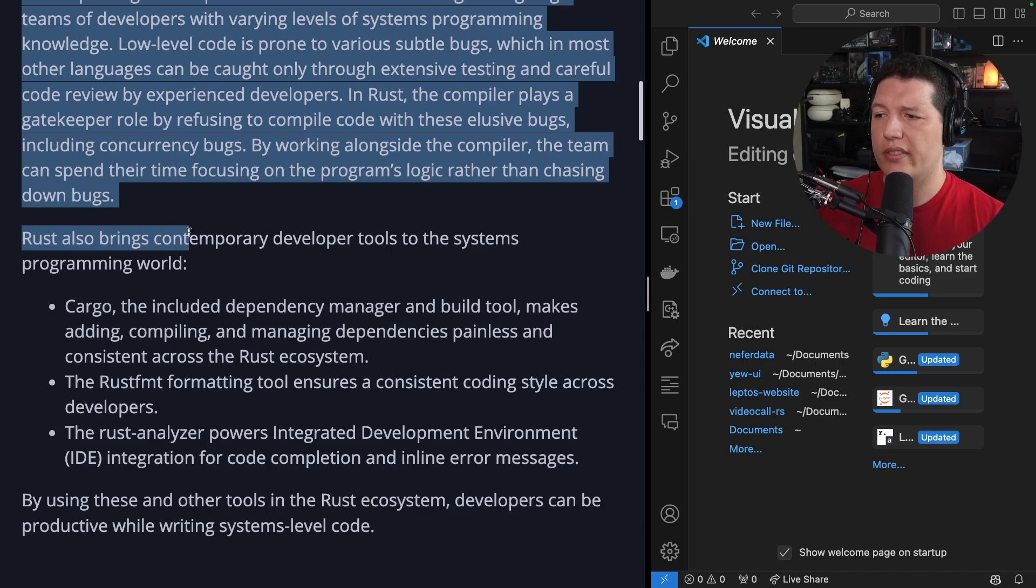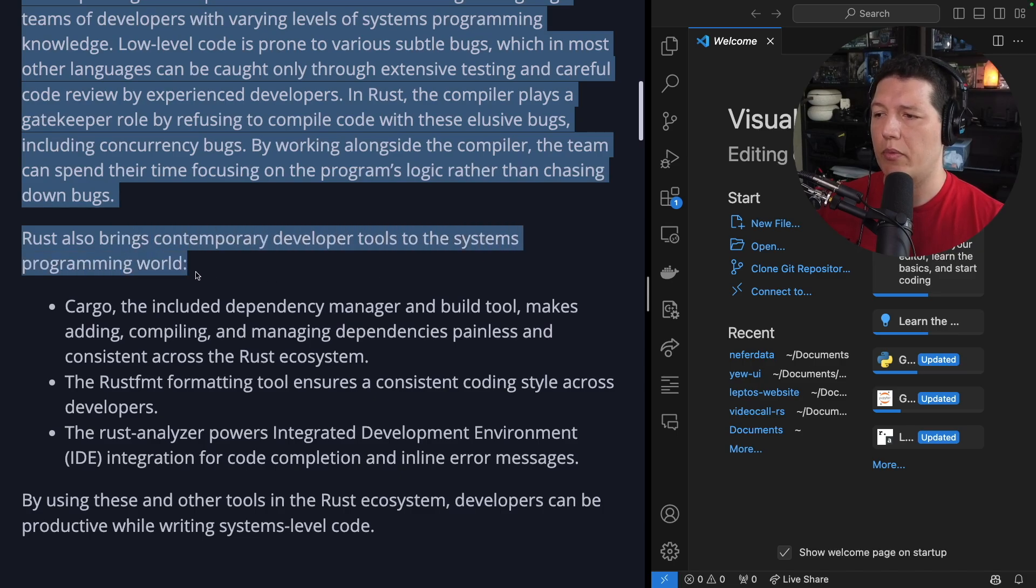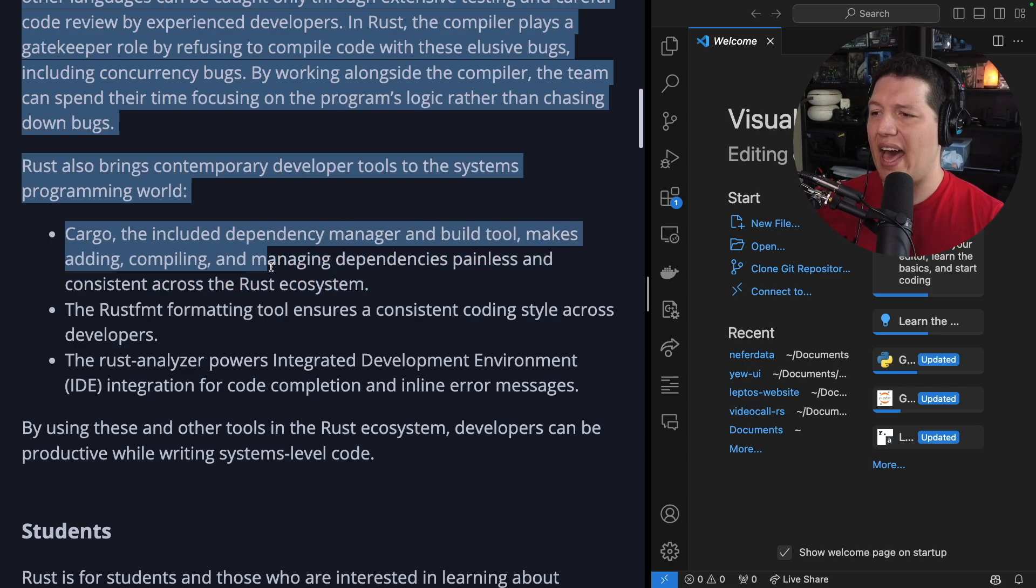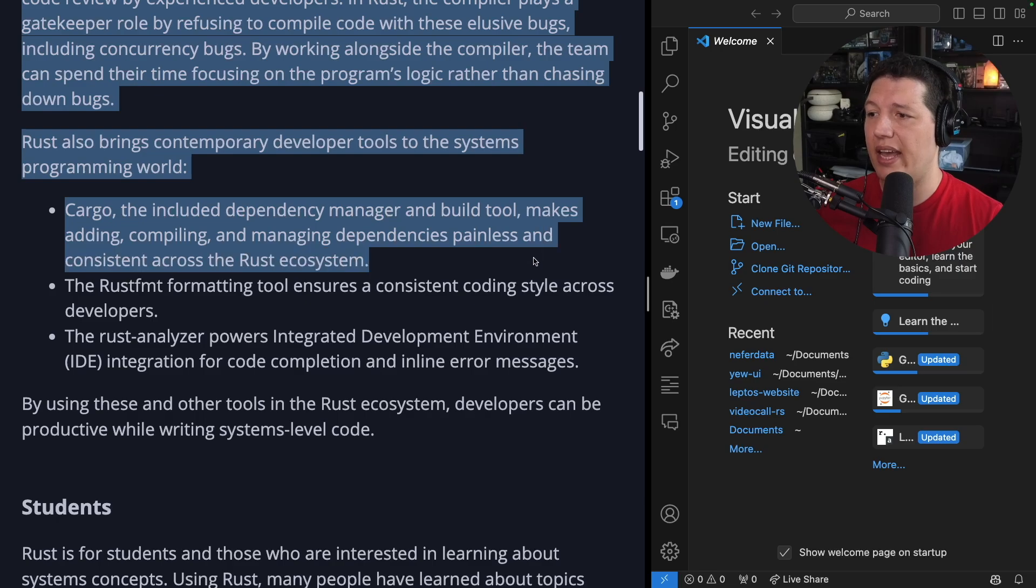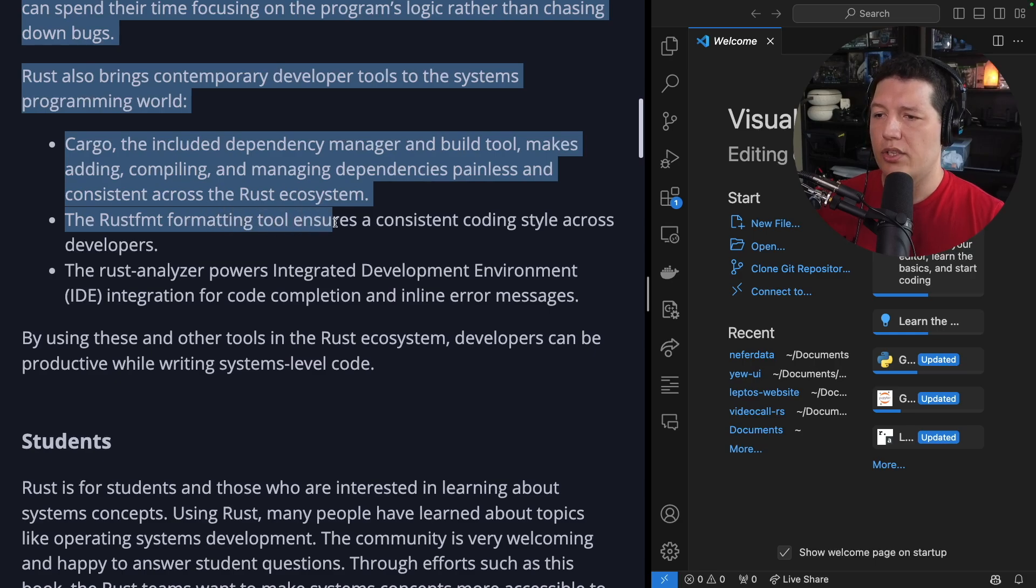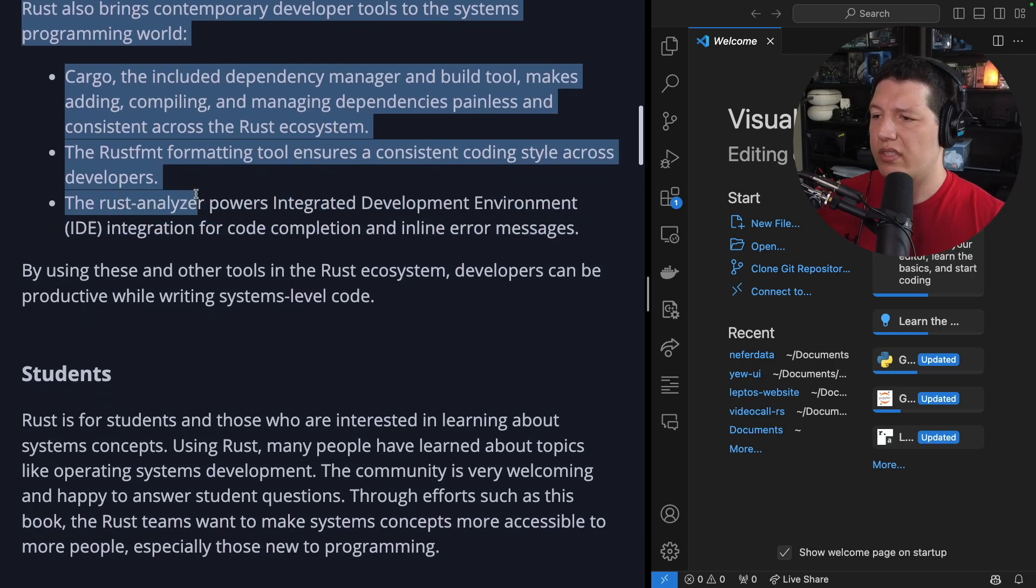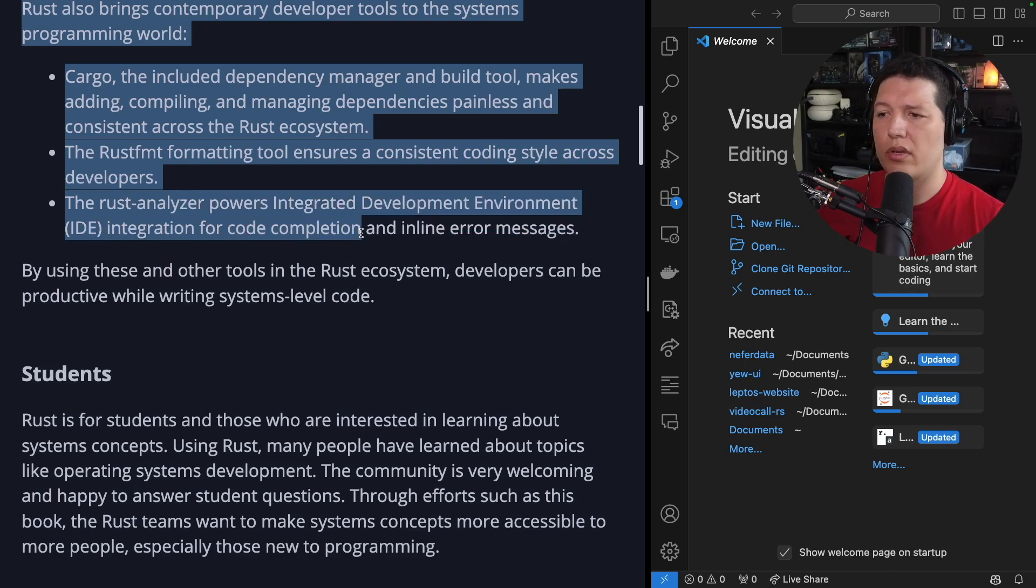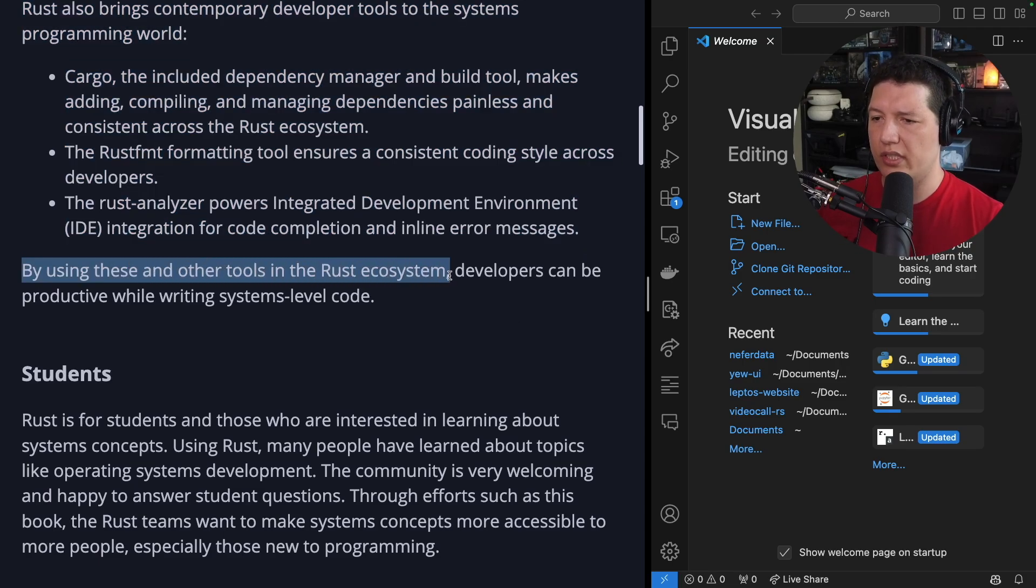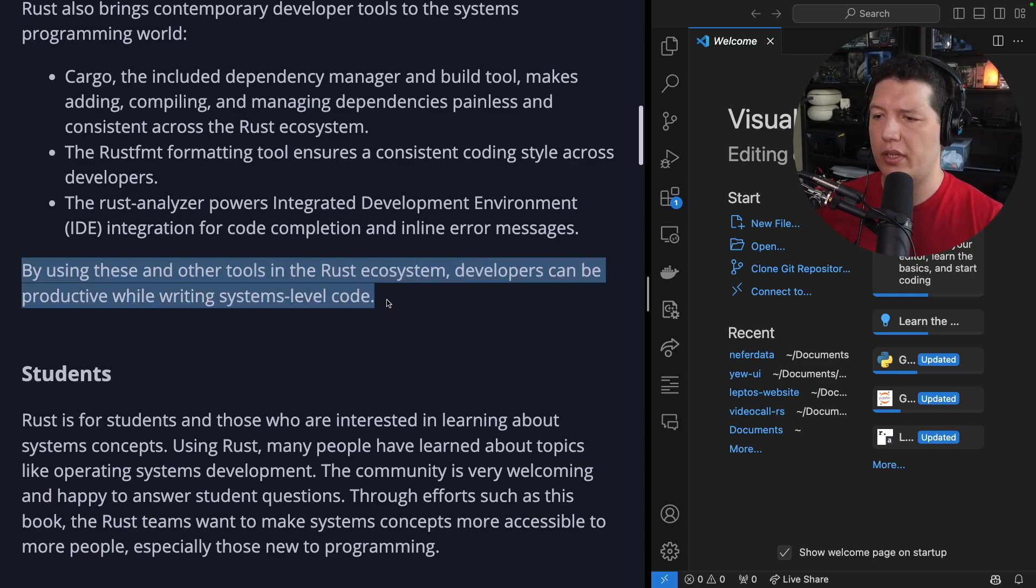Rust also brings contemporary developer tools to the systems programming world. Cargo, the included dependency manager and build tool, makes adding, compiling, and managing dependencies painless and consistent across the Rust ecosystem. Rustfmt, the formatting tool, ensures a consistent coding style across developers. The Rust analyzer powers integrated development environment IDE integration for code completion and inline error messages. By using these and other tools in the Rust ecosystem, developers can be productive while writing system-level code.